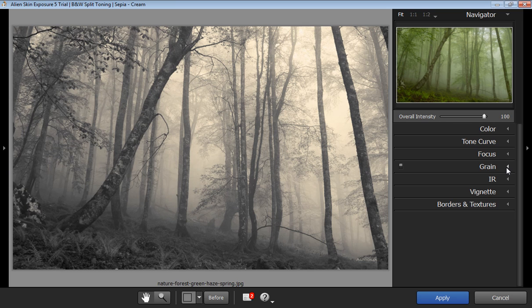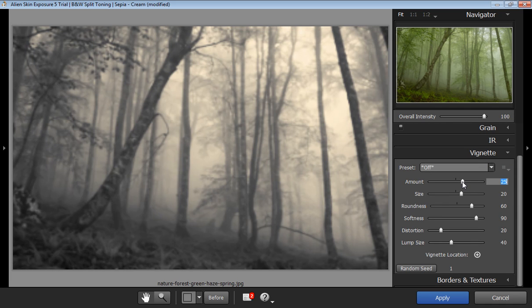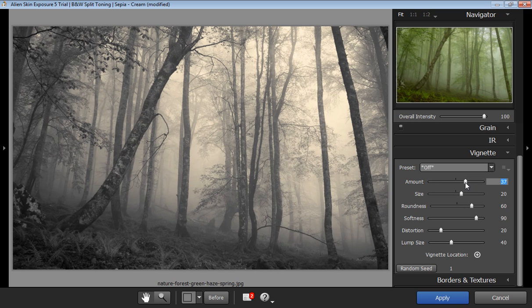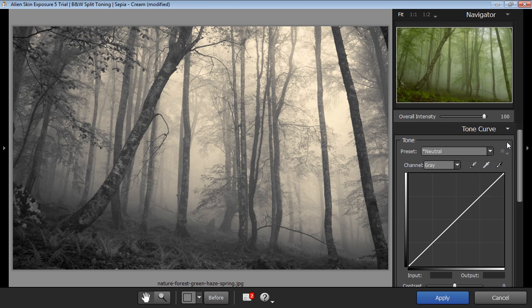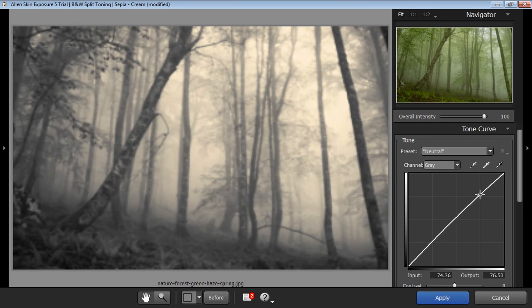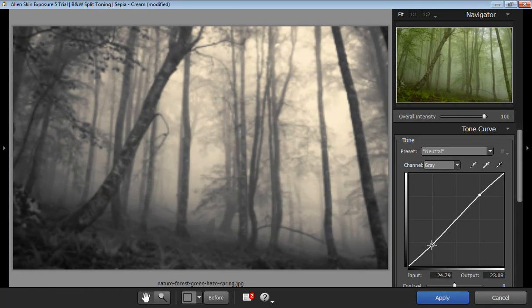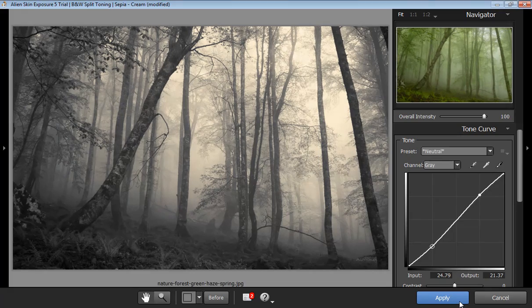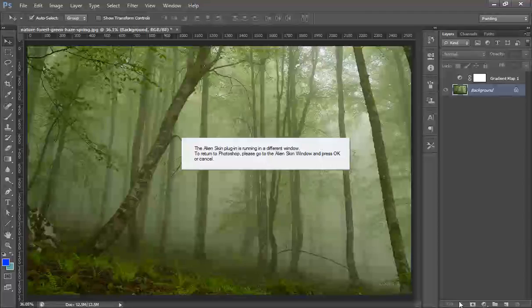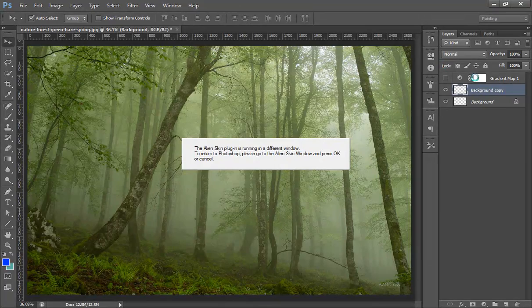So in this way you can get split toning effect using Alien Skin plugin, and then later you can work on vignetting. I want vignetting around this image to get more focus in the center. Now I will check tone curves to get more contrast in the image. Okay, and then click on apply and this will give you an effect on a separate layer.